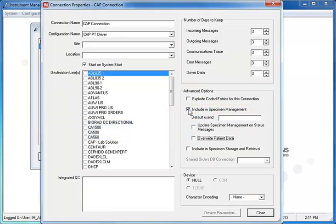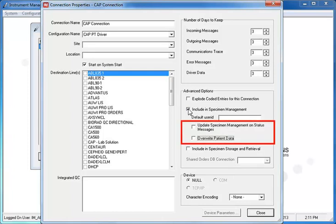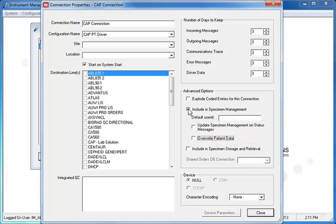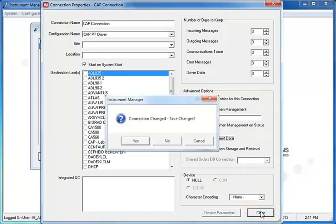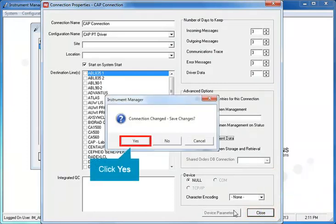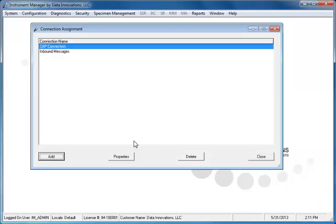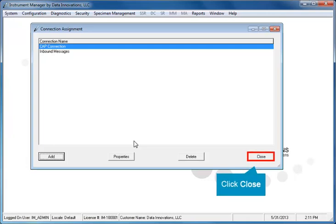If necessary, you could also choose to update Specimen Management on Status Messages, or Overwrite Patient Data. Once you have made your selections in the Connection Properties window, click the Close button. Click Yes to save your changes and close the Connection Assignment window.